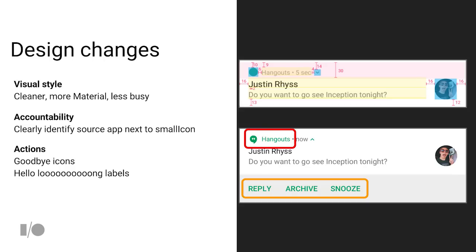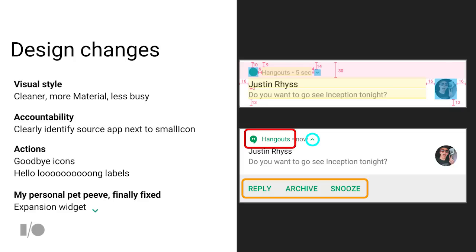We've taken the icons out of actions, mostly so that you've got more room for those long labels that might show up in some translations. My personal pet peeve about notifications since we introduced expandable notifications in Jellybean: you can now tell what's expandable. There's an expansion widget — a little chevron that appears next to the app name — and if you touch that, you can click it and it expands the notification.